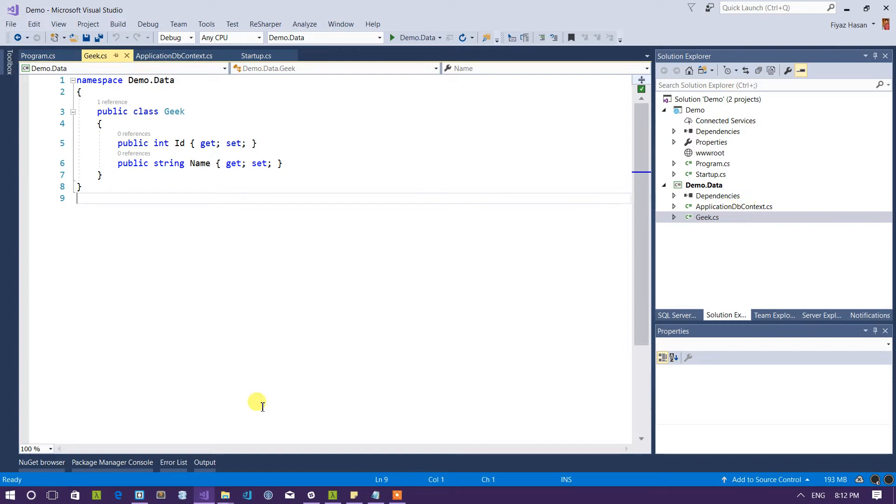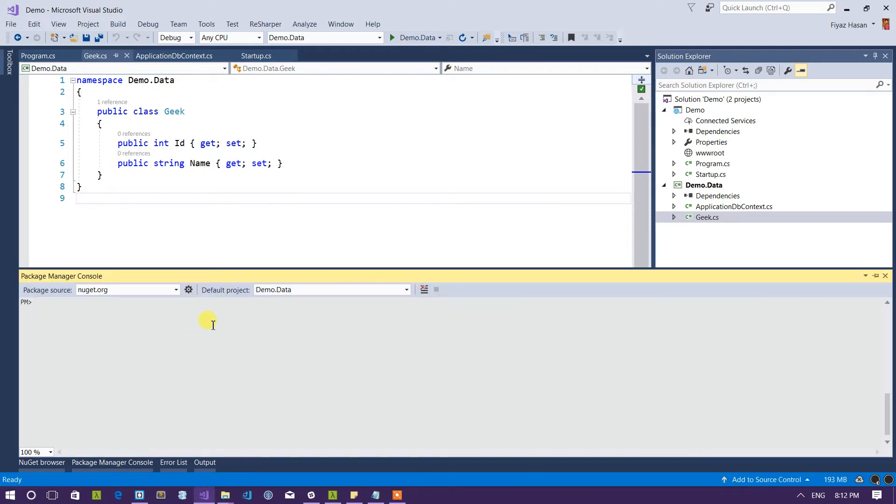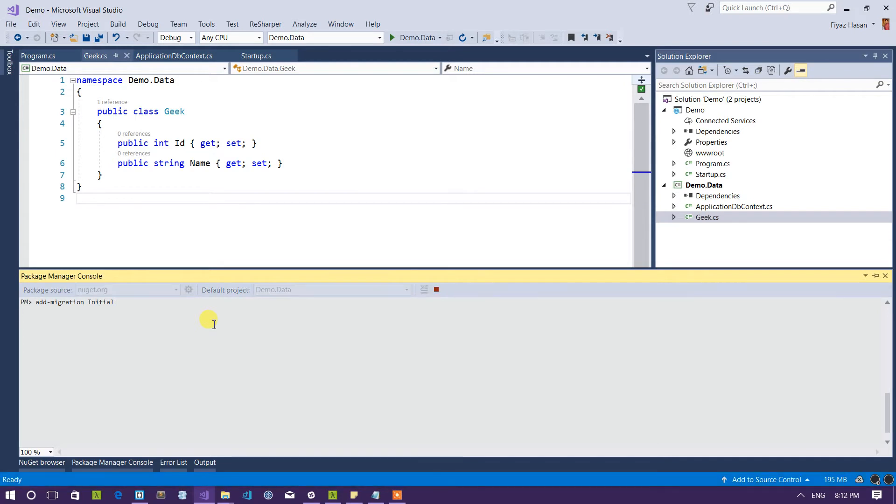So if I run migration against this demo.data class library this won't work. Let me show you why. So let's say add a new migration and give it a name of initial. So as you can see it is showing me some error.